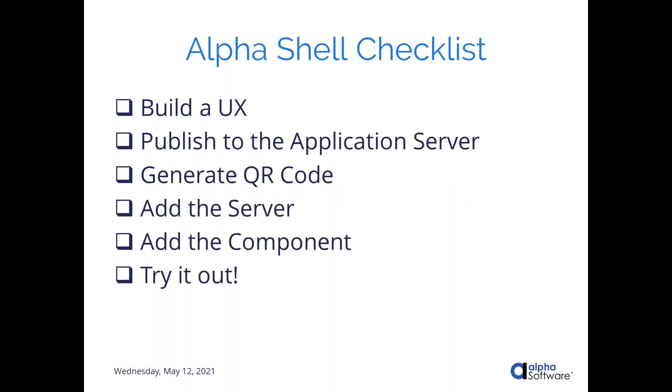So today, we're going to go through the checklist of the things you need to do in order to take your component and try it in Alpha Shell. So these first two steps, you've got to build a UX and you've got to publish it to an application server. We're not going to go into the details of that. We covered that a little bit last week when we talked about Alpha Launch. And if anybody out there isn't familiar with how to publish to an application server, by all means, please put your questions in the questions pane of the GoToWebinar control panel. Or send us an email at guides at alphasoftware.com. This applies to all other questions you may have today or later. But I'm more than happy to get you resources on how to publish as well as how to build a UX. The core things we're going to look at today are how do you generate a QR code for installing a server and a component on Alpha Shell. And we're going to also look at a demo of that and try it out.